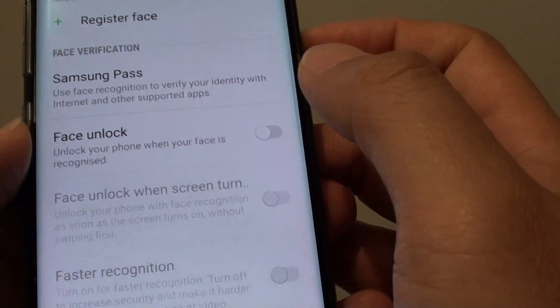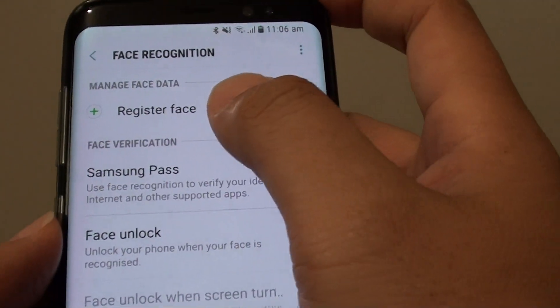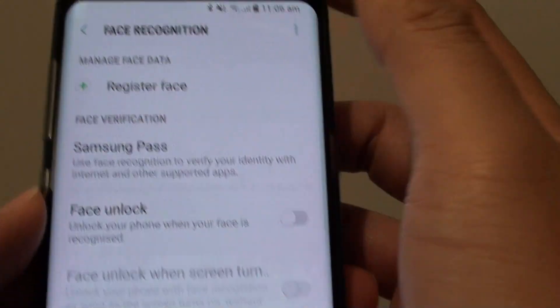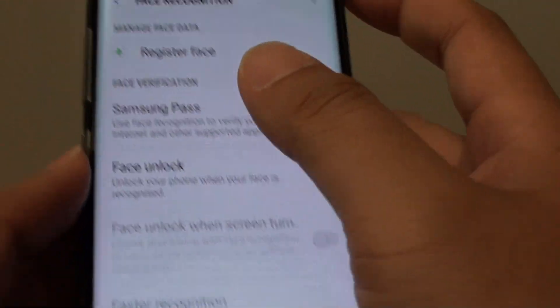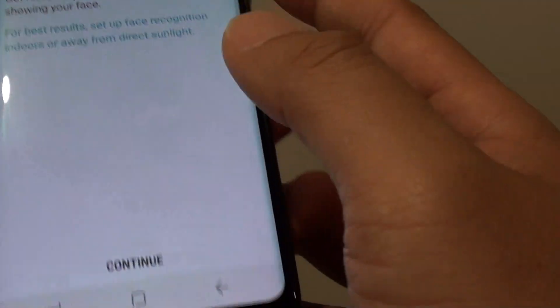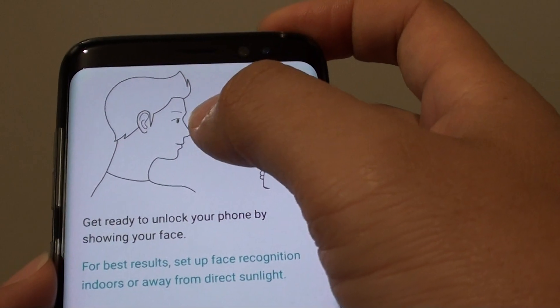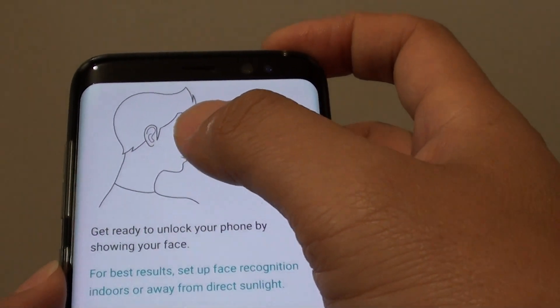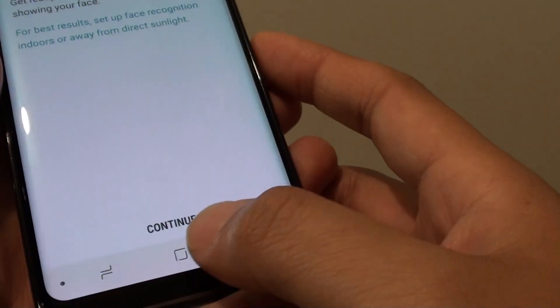Once it is removed, you can register a new Face Data. And that's it — if you tap on that, you can set up a new Face Recognition Data on your phone.